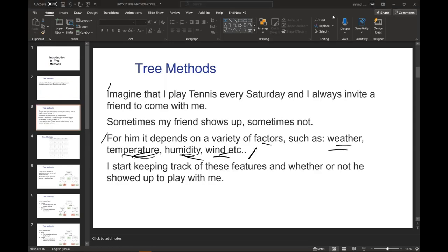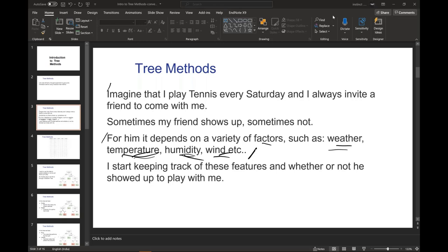Imagine that I play tennis every Saturday and I always invite a friend to come with me. Sometimes my friend shows up, sometimes not. For him it depends on variety of factors such as weather, temperature, humidity, wind, etc. I start keeping track of these features.